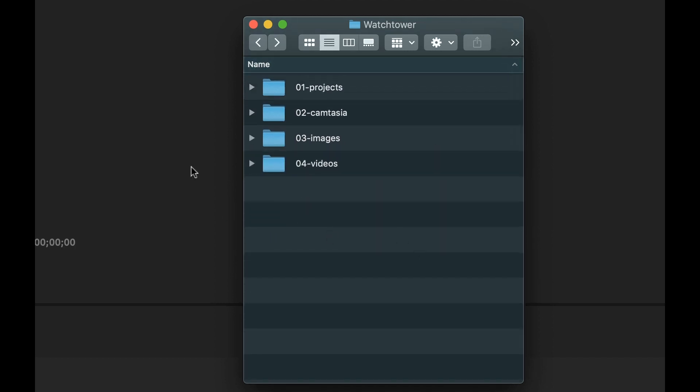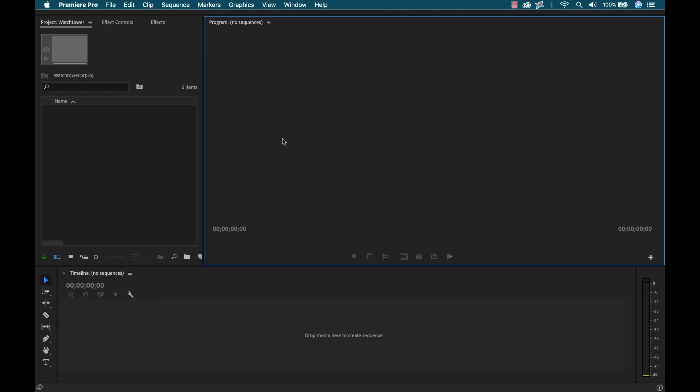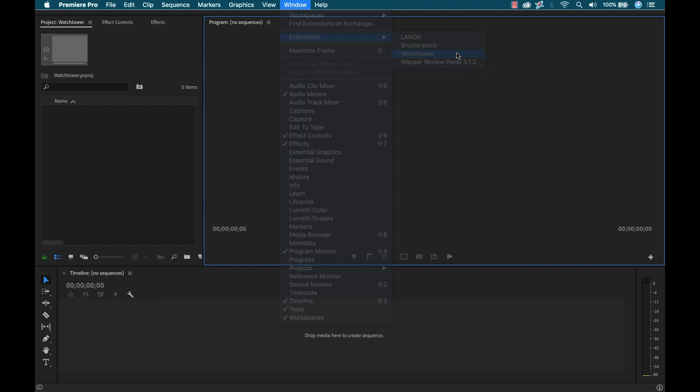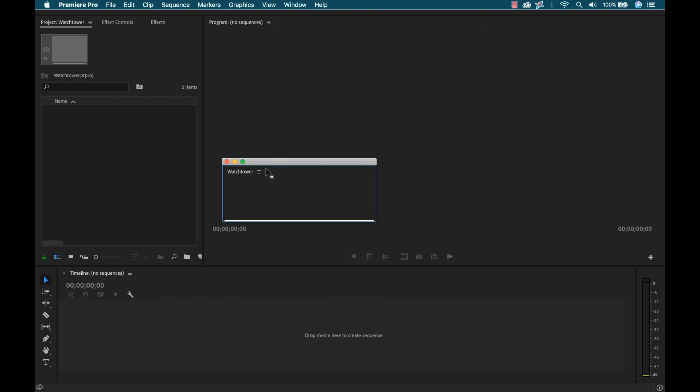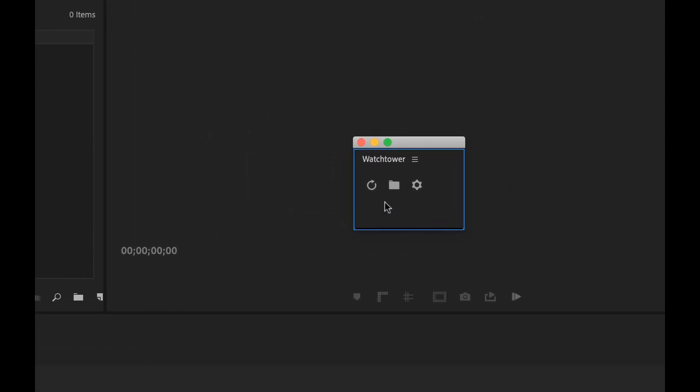So let's bring these into Premiere Pro using Watchtower. I'm going to go up to Window, Extensions, and then select Watchtower. I've already installed it. Now one thing I love about this is how simple it is. That's it. That's the whole extension. You have a refresh, you have this folder button here, and then you have settings.